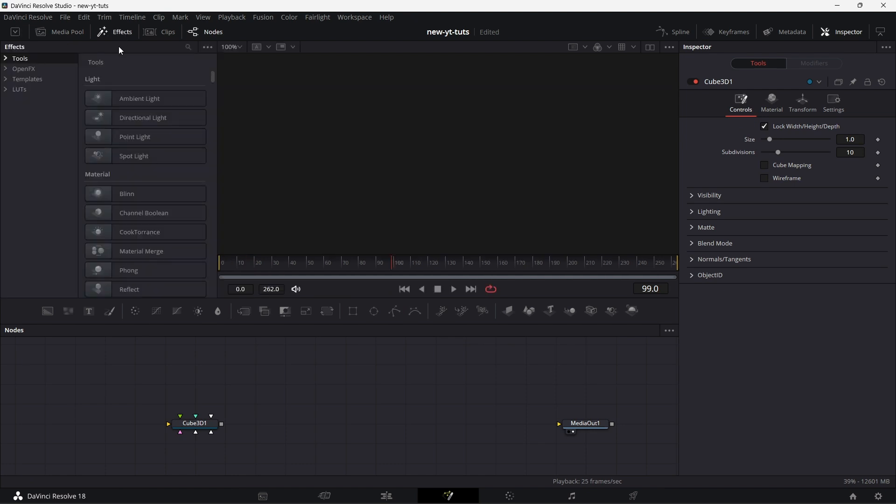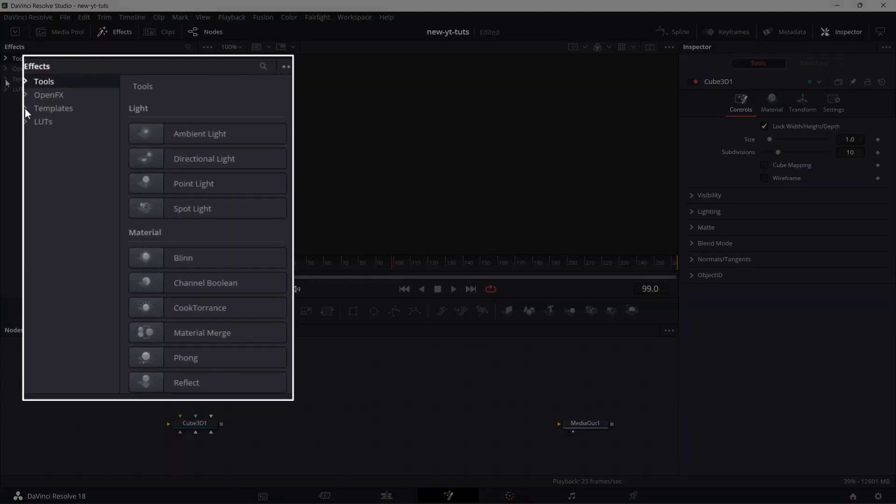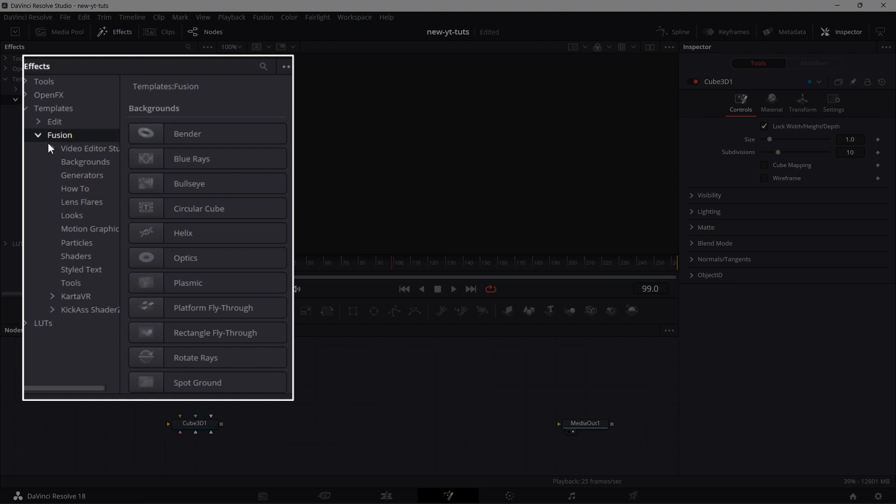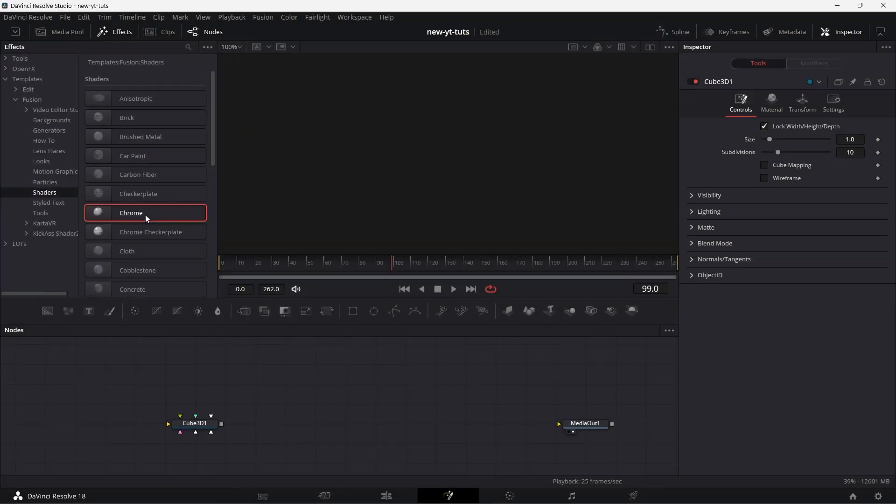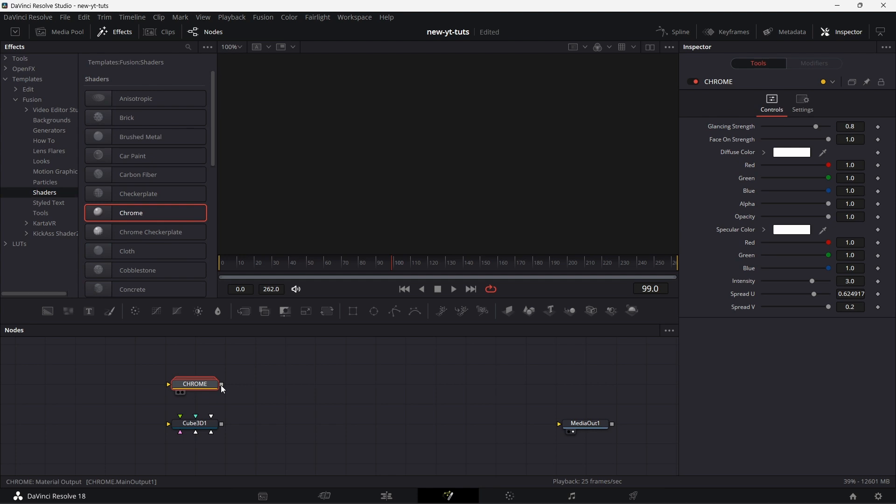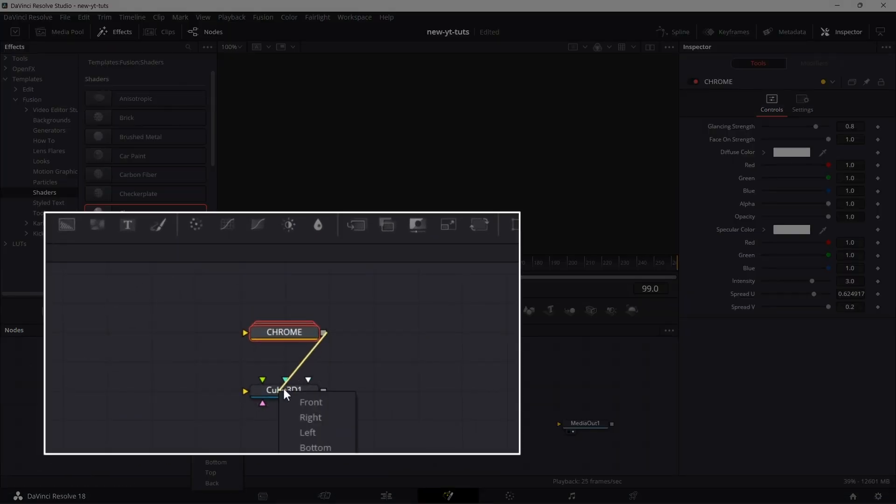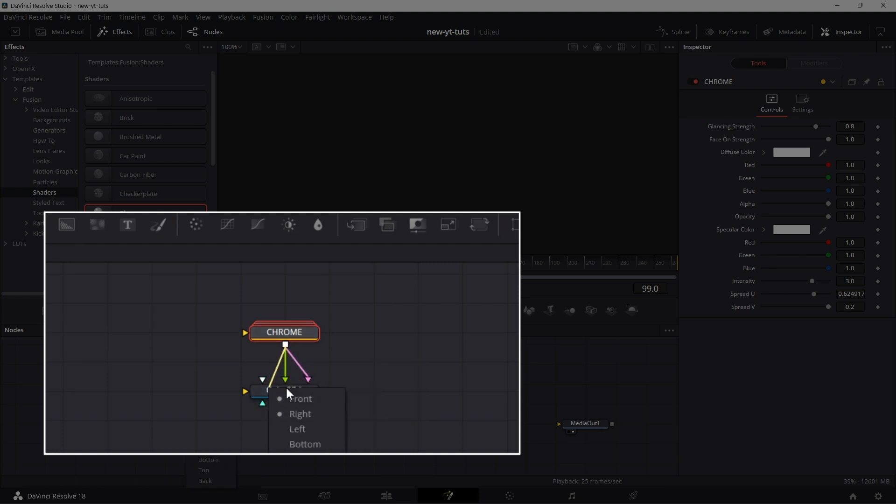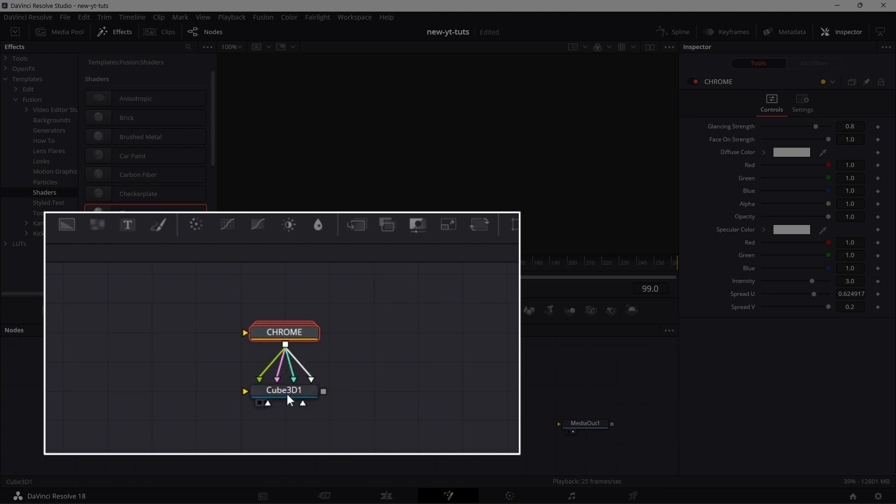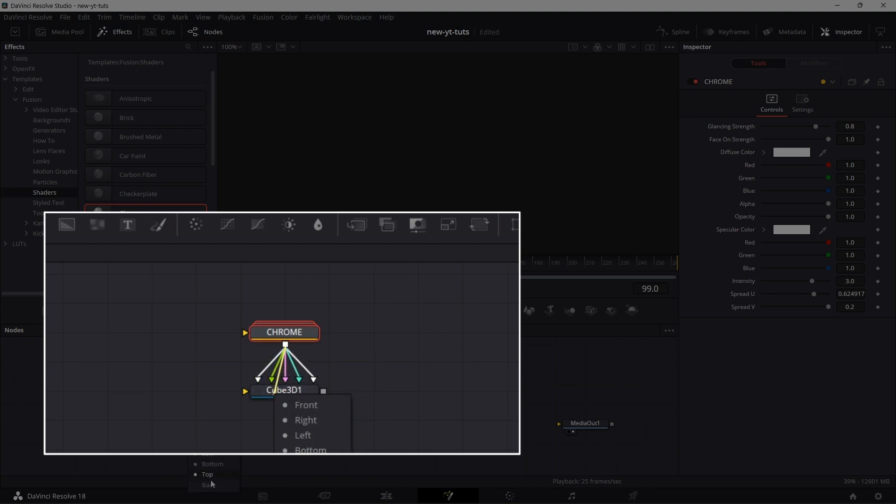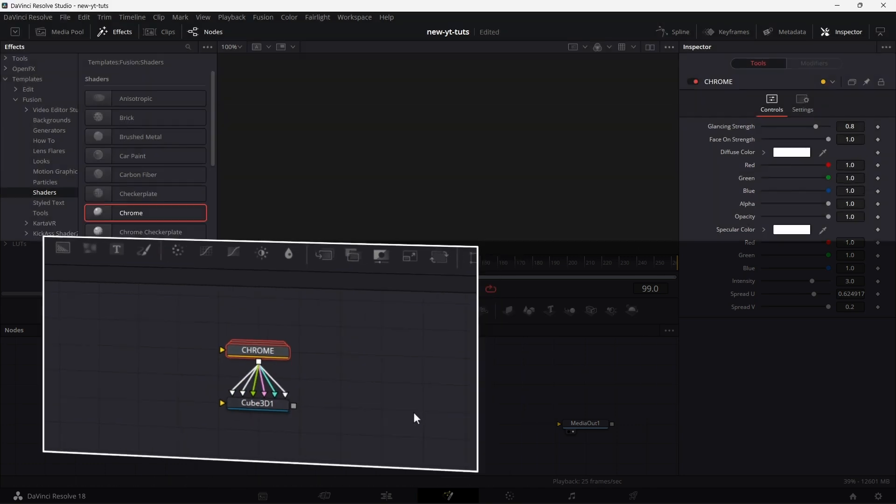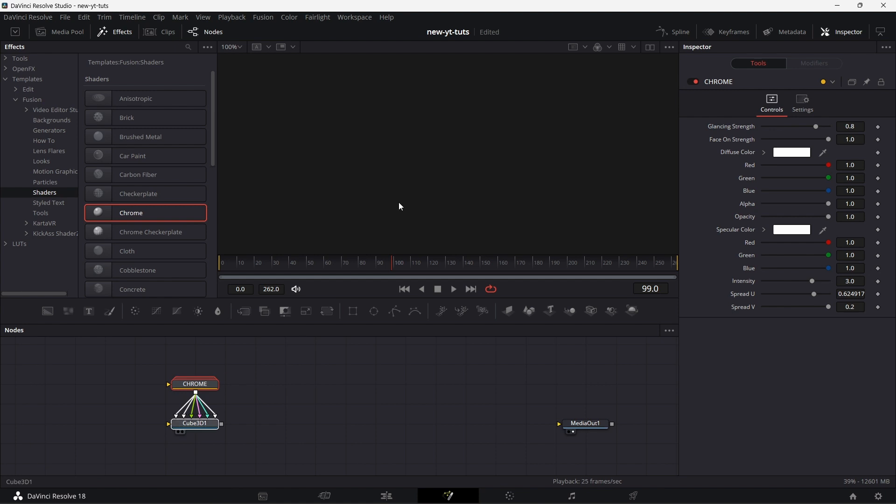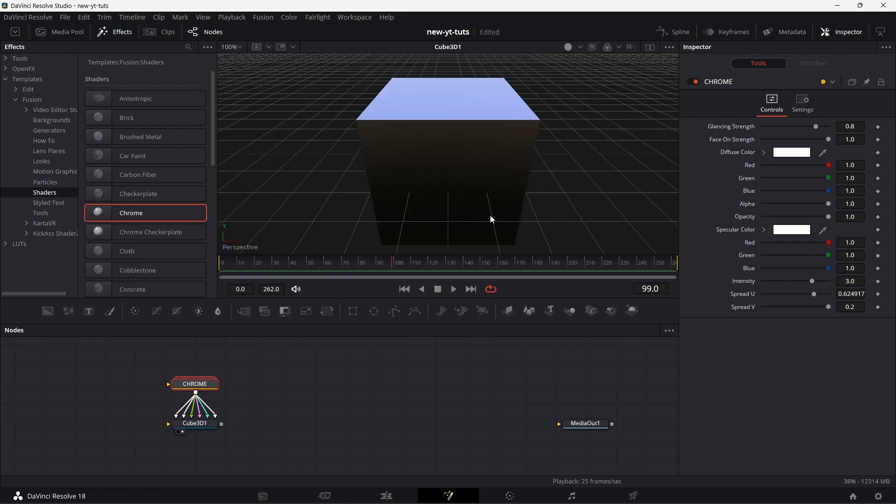Go to Effects, on the templates go to Fusion, expand it, go to Shaders, drag Chrome down. Right-click on this, drag it here, select Front. Right-click, drag here, select Right. Do this until you select all the faces of the cube. And we're done. Drag the cube here.